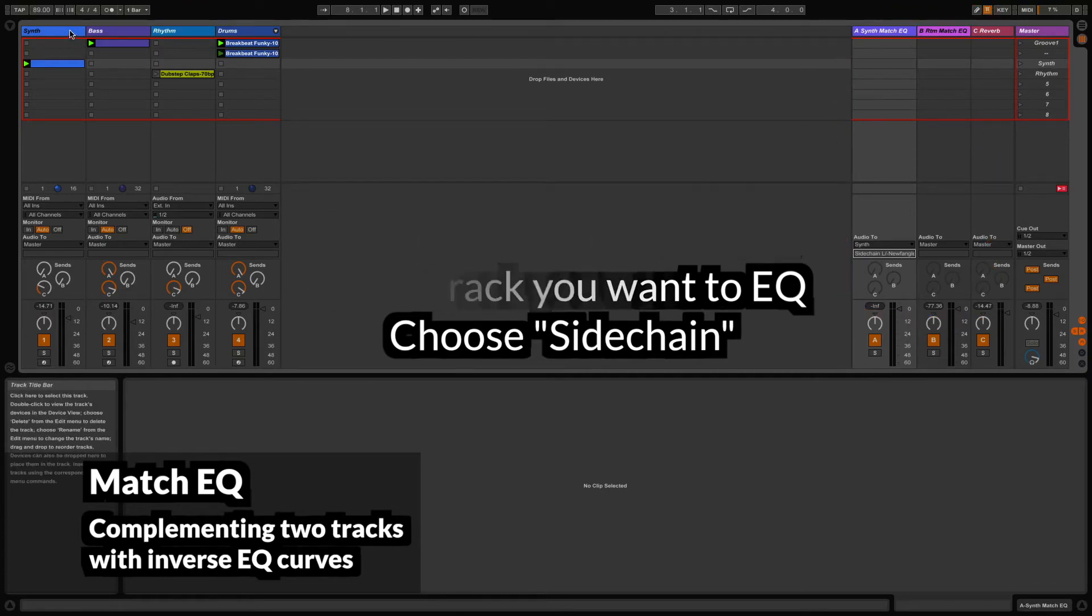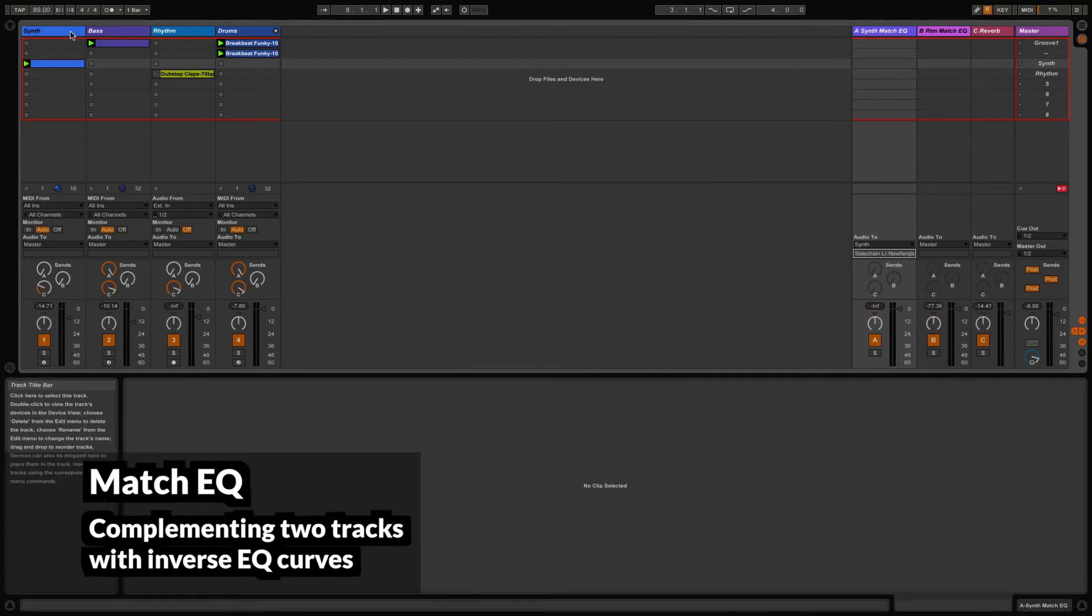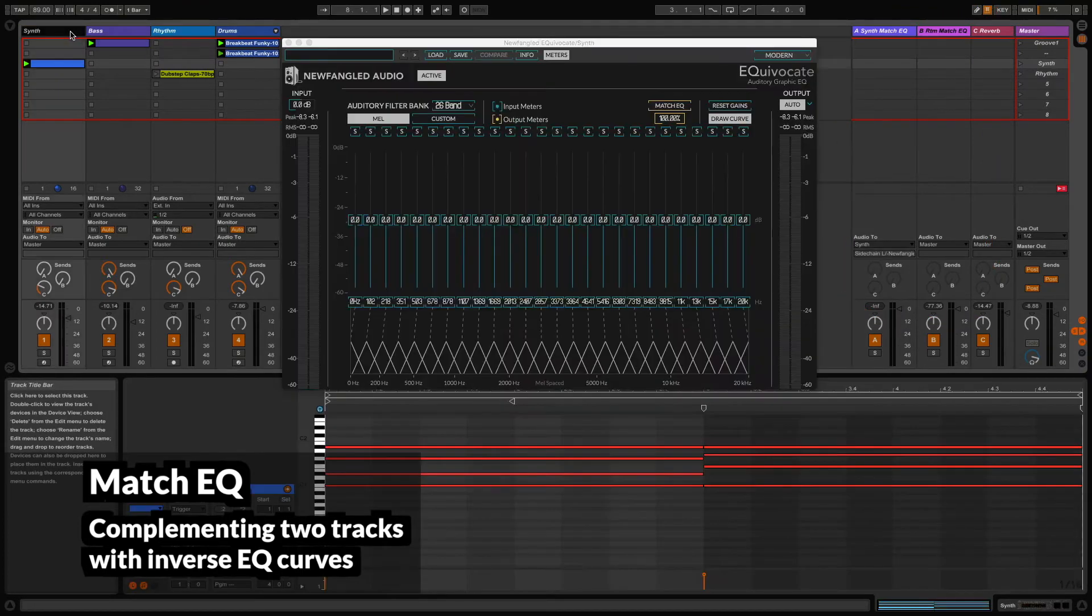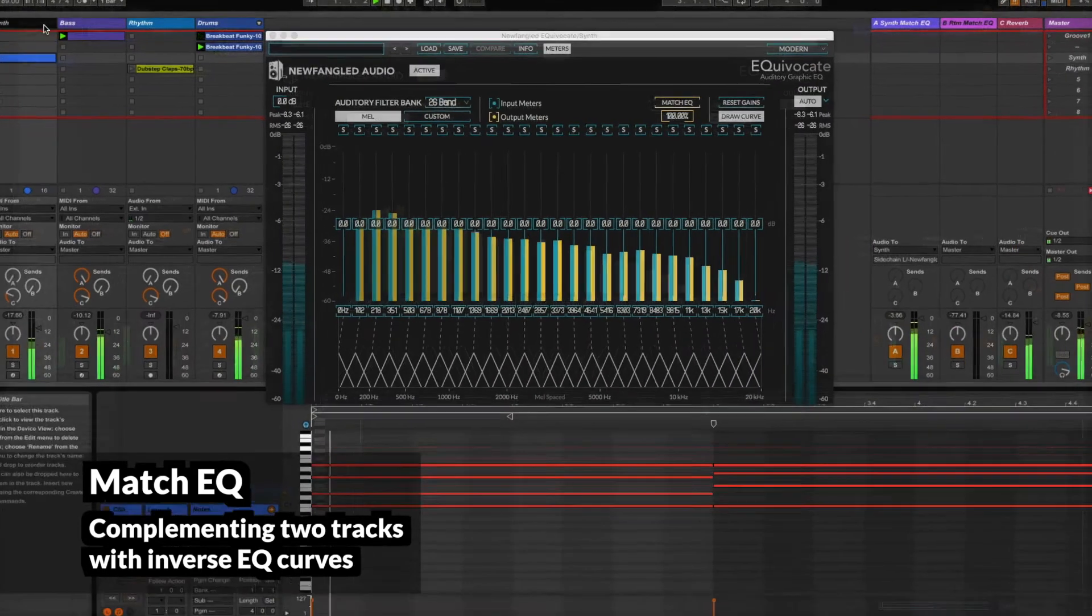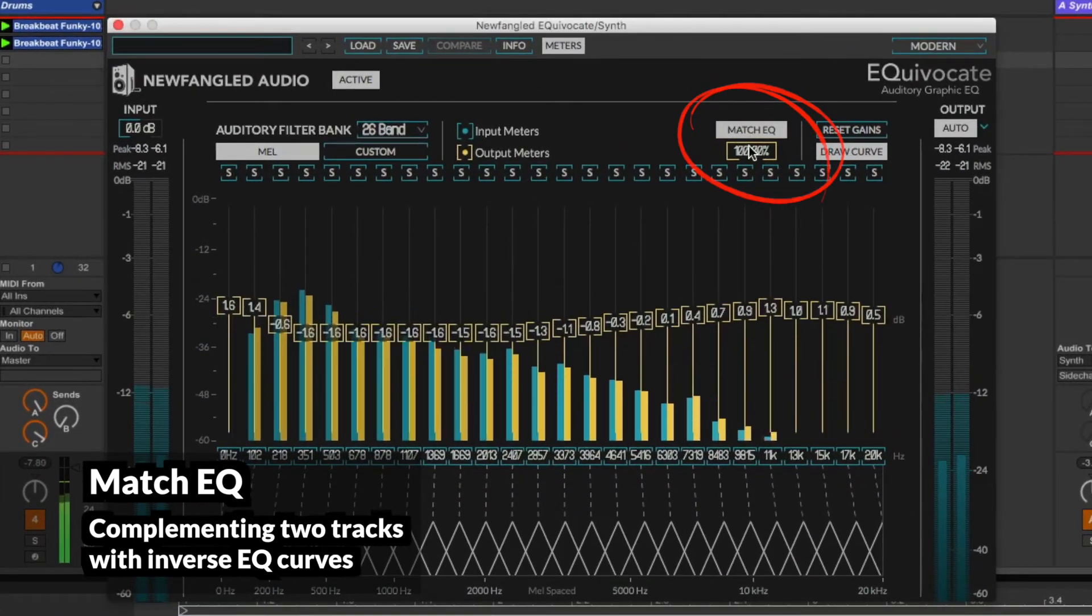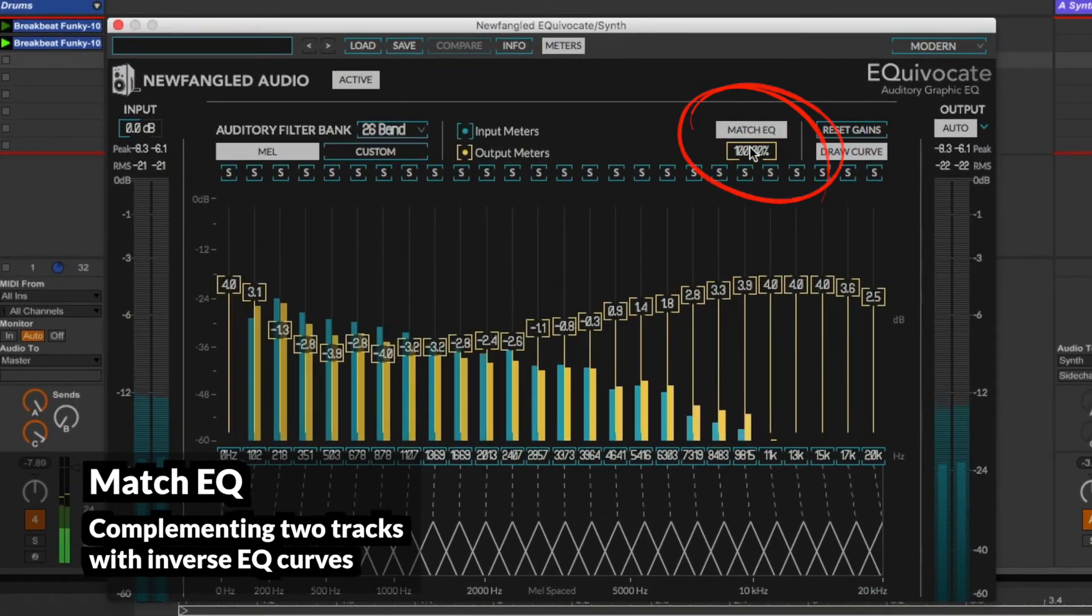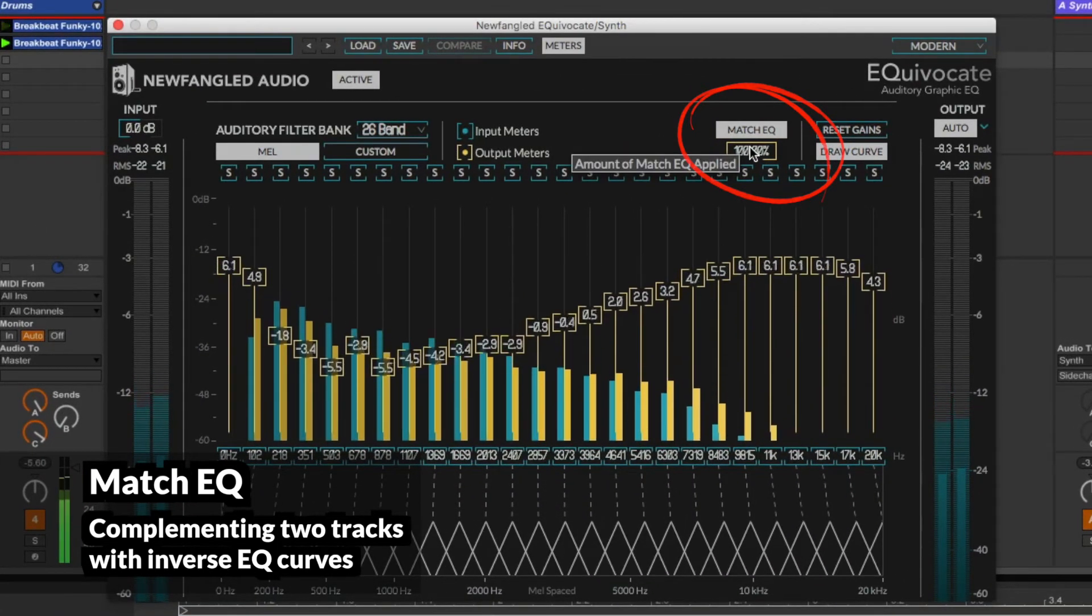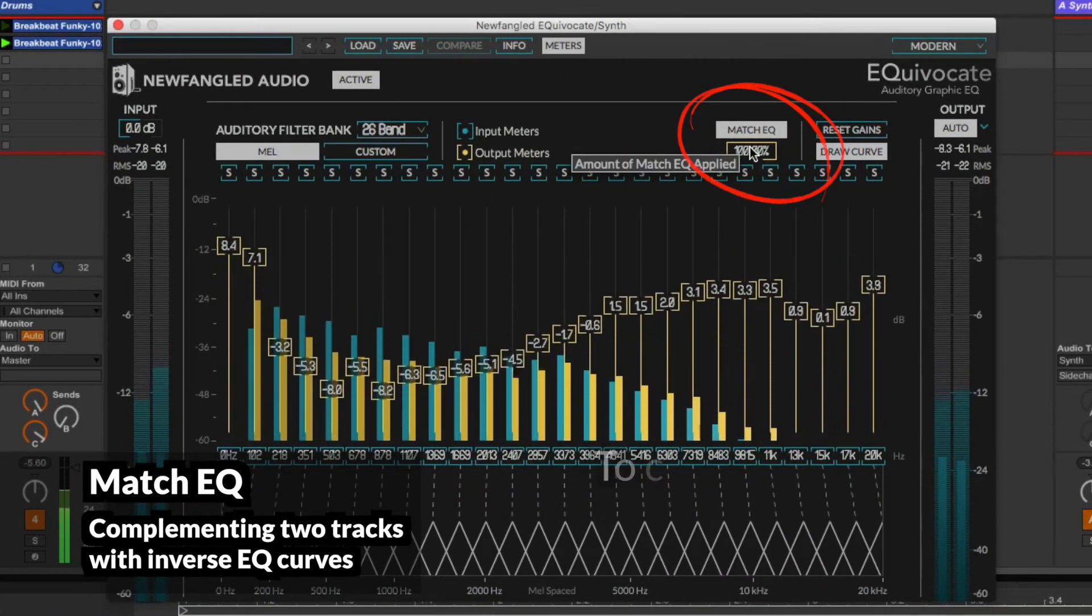I'll play the tracks and turn on the match EQ on the synth channel. Now, instead of the default 100% match, I'm going to bring this down to negative 100 to create the inverse curve.